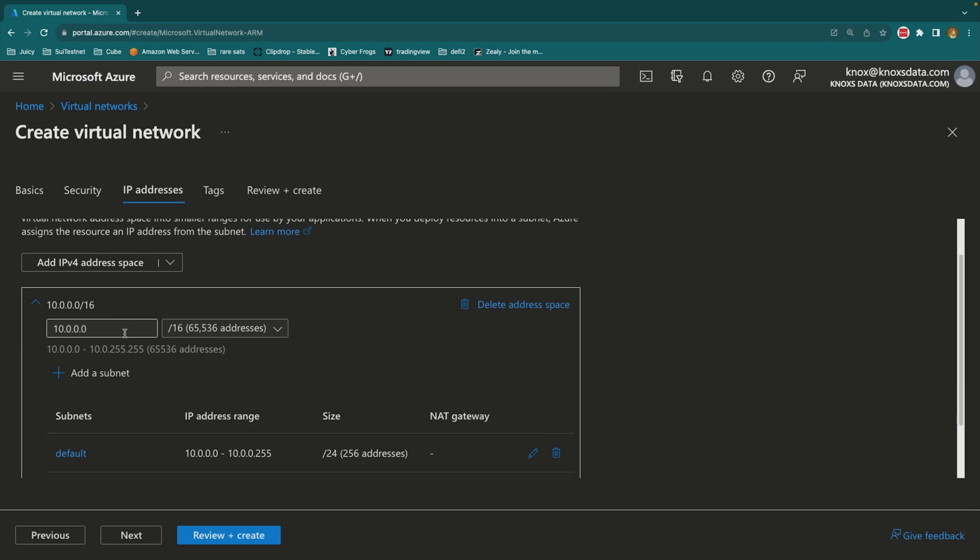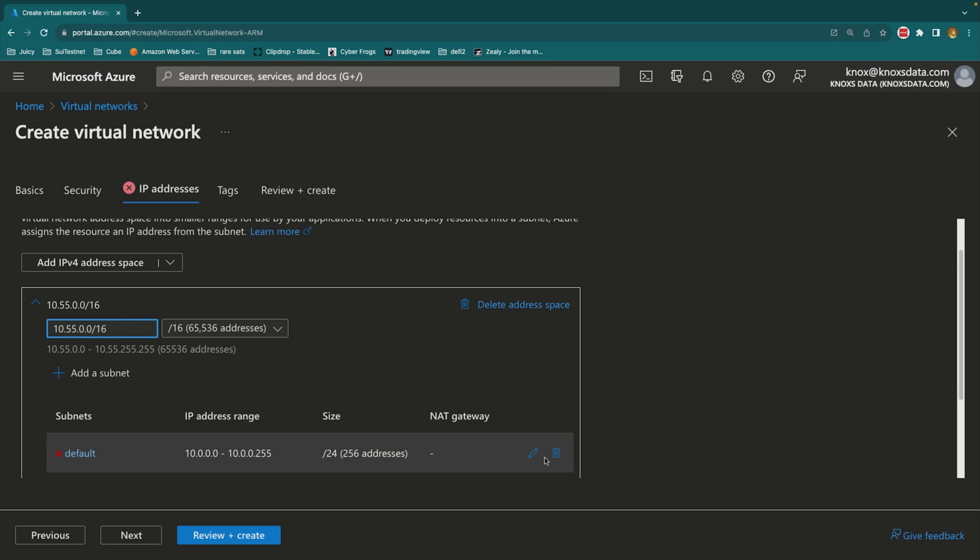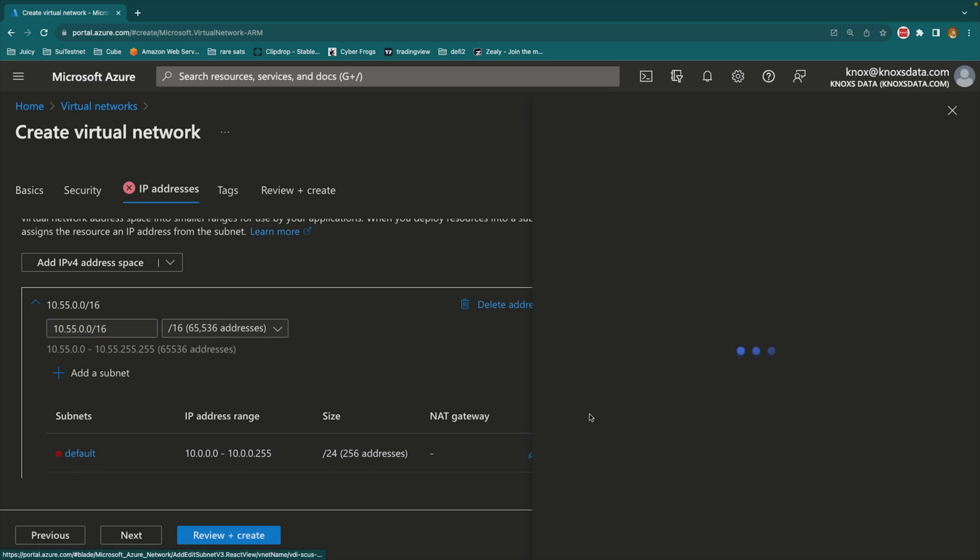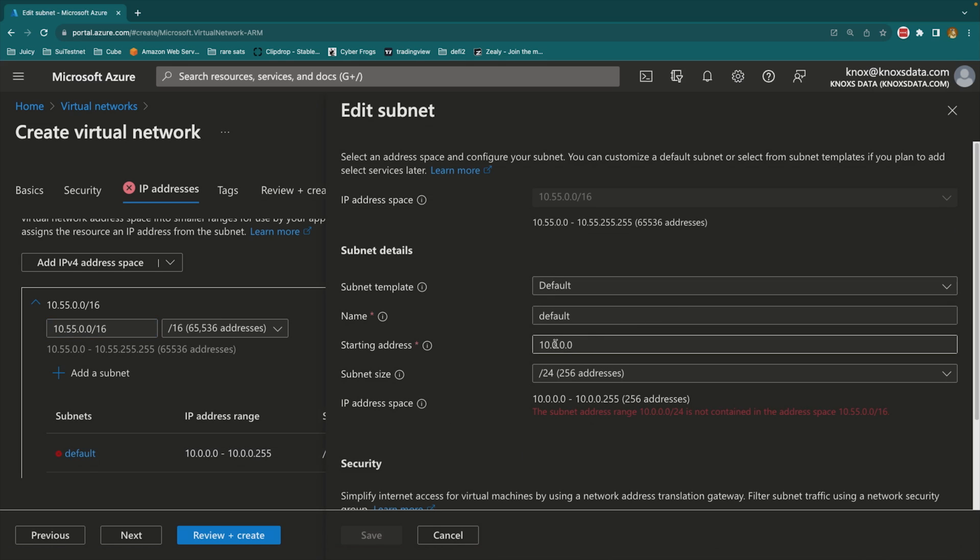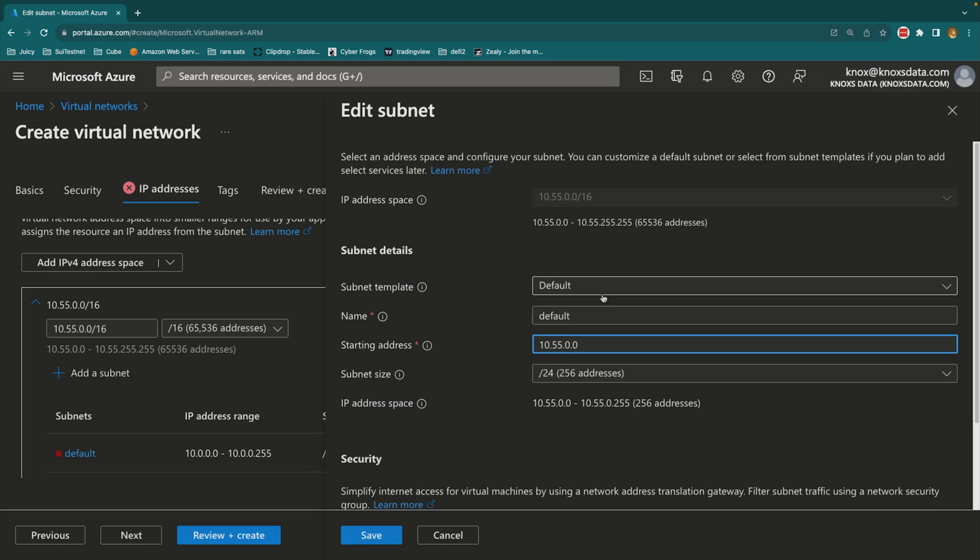When I want to choose my block, I'm going to choose a block that I know I don't have anywhere else in my environments. So I'm going to say 10.55.0.0 slash 16 as my overall block, but now I get the red X next to my default subnet because this configuration doesn't match the block that I have above. So I'm going to edit this subnet real quick to be 10.55.0.0 slash 24.